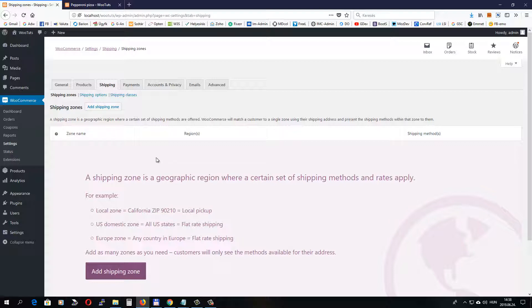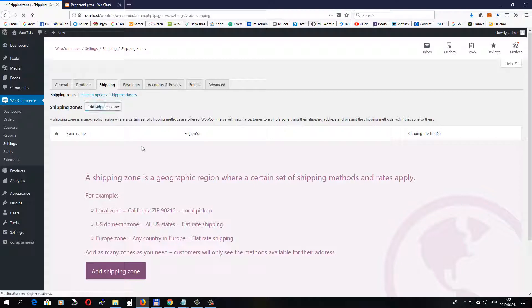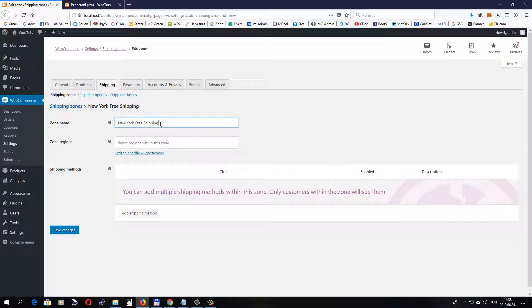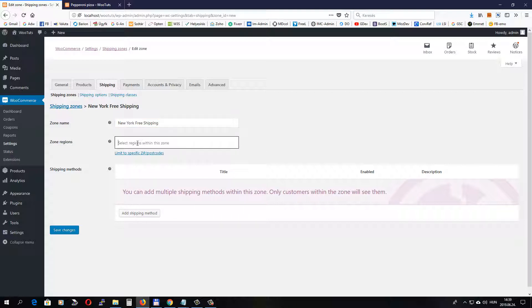So let's click Add Shipping Zone. The zone name can be anything. Only you will see it in the WordPress dashboard. Let's add New York Free Shipping. It's a name because this is going to be a free shipping option that we are going to use in our shop. For zone regions, let's add New York.